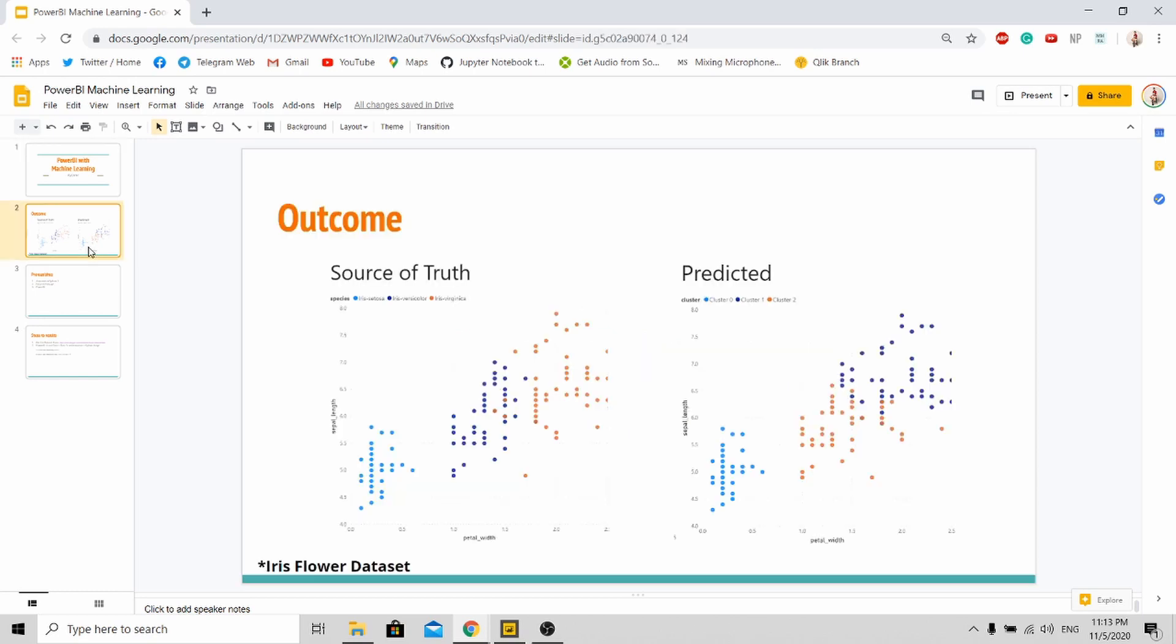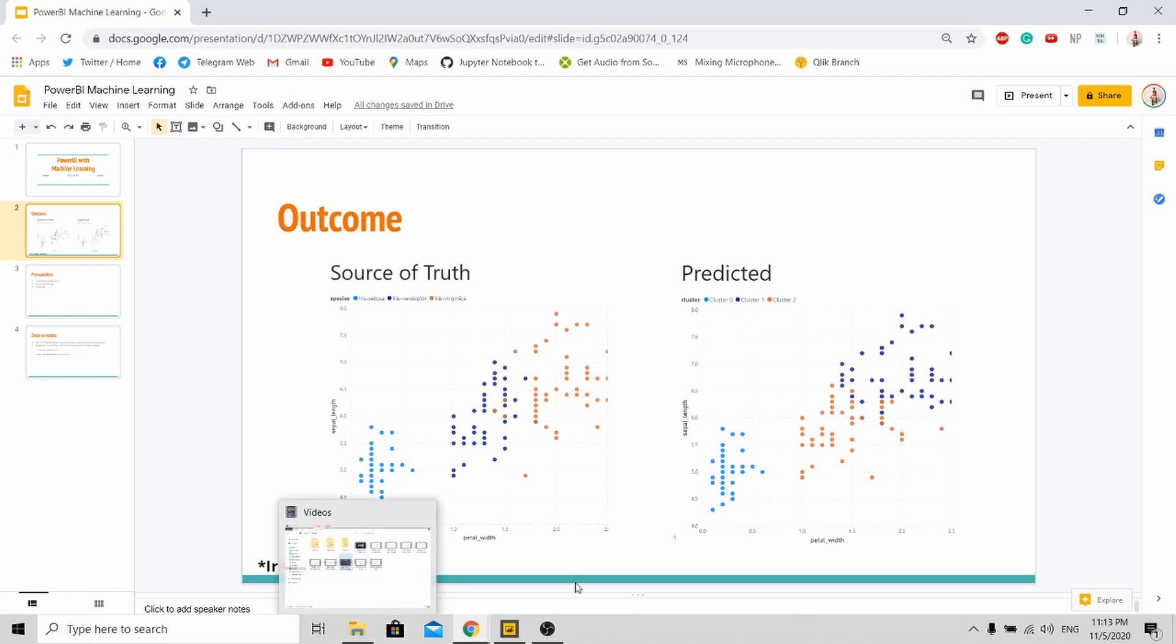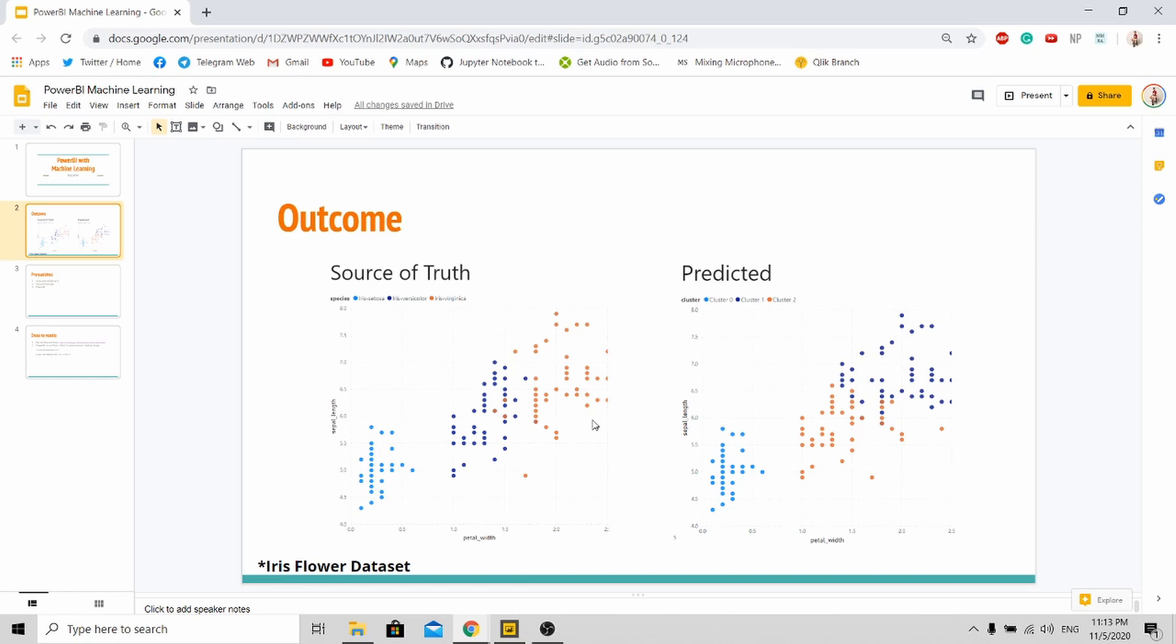The outcome for today's tutorial is very simple. We'll be using the famous iris flower dataset. Basically, in this dataset the goal is to classify three flower types. This is the source of truth.